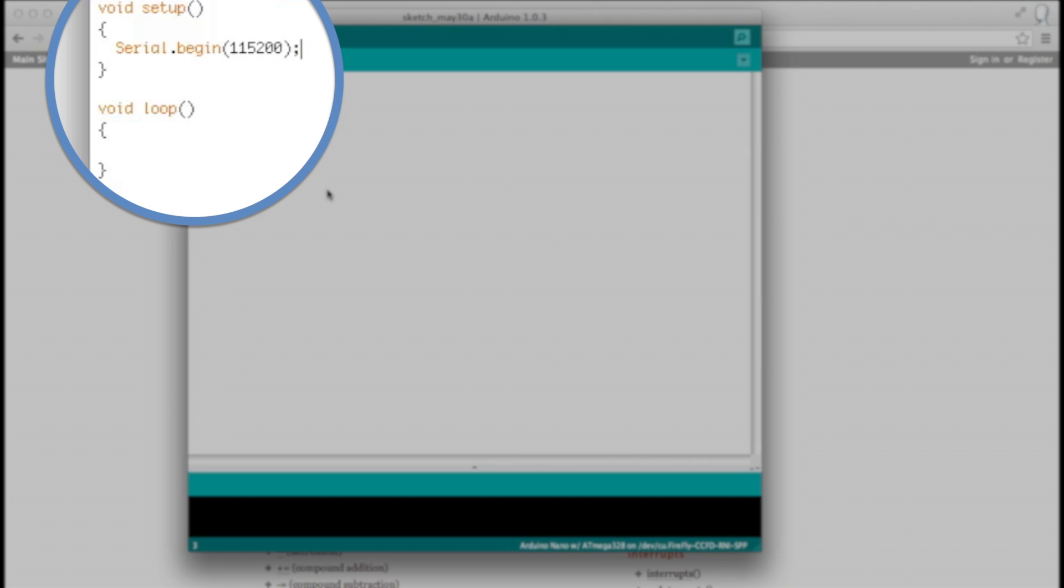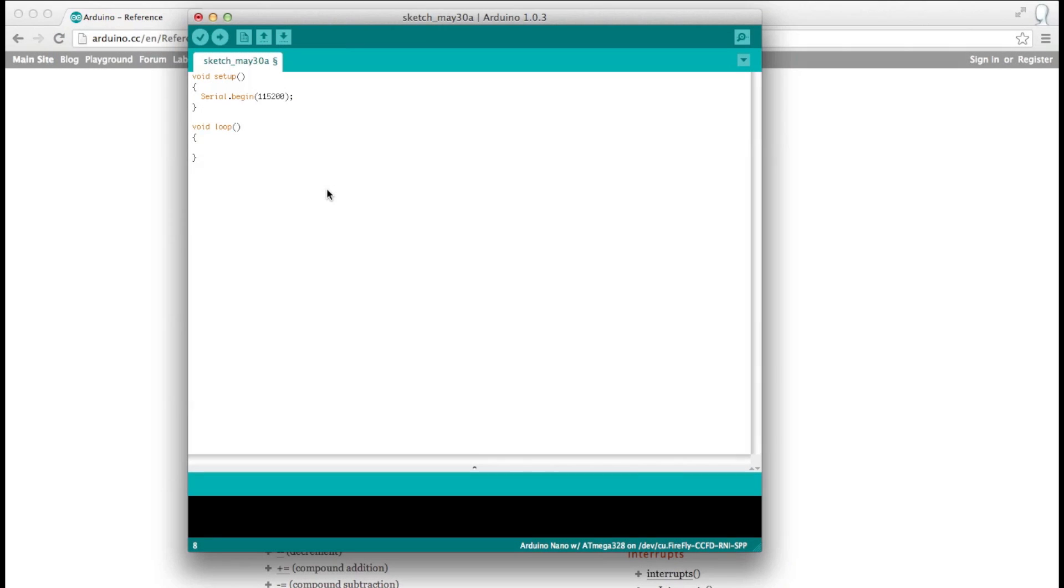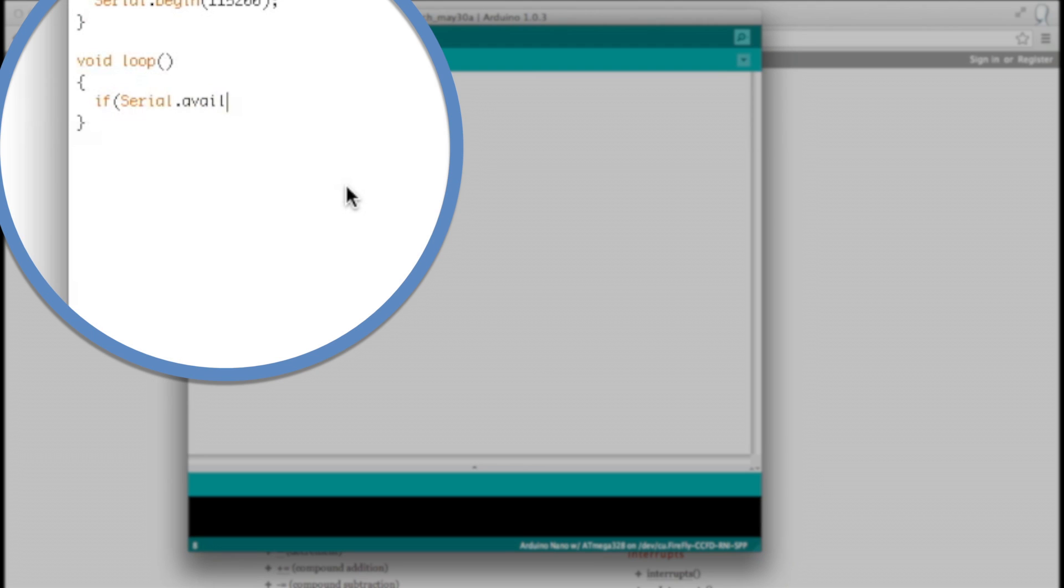Next, we're going to use the available function. When the Arduino receives serial data, it gets stored in a buffer. Serial.available just returns how many characters are in that buffer. So if serial.available is greater than zero, or if there's data to be read, read the data.